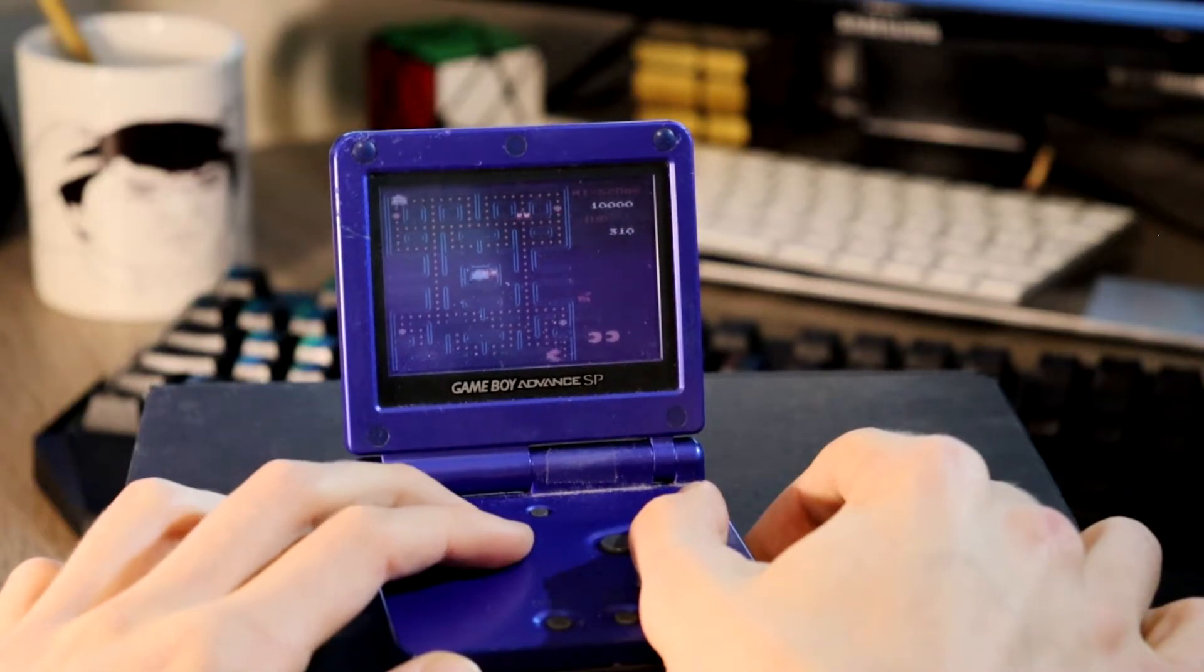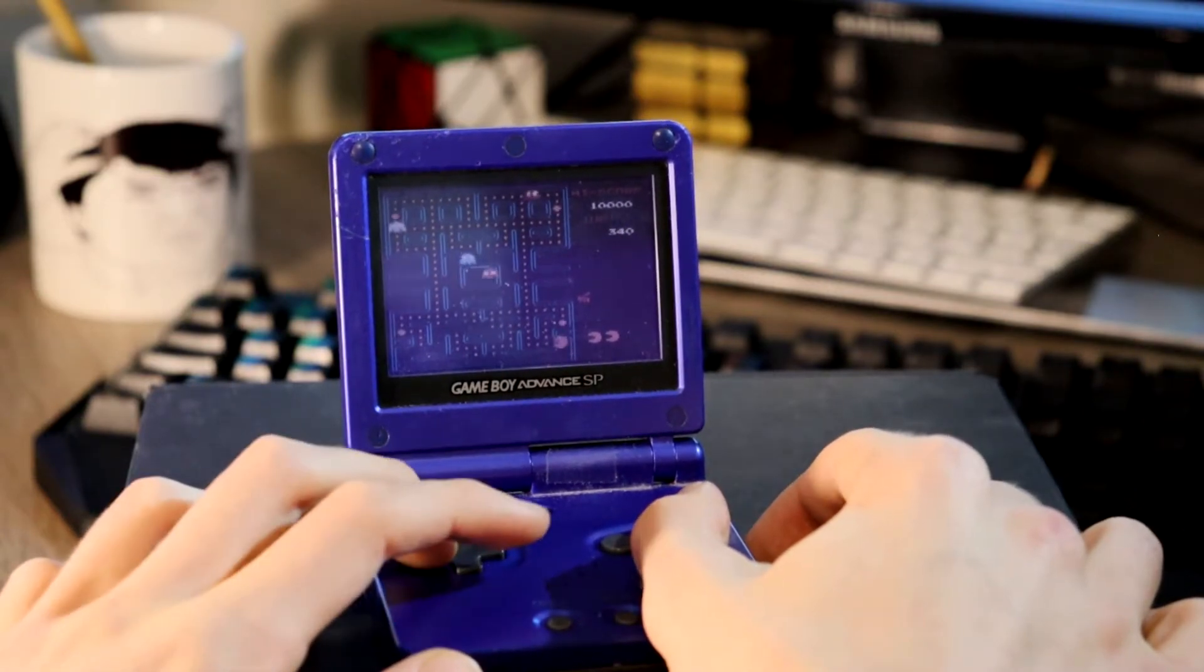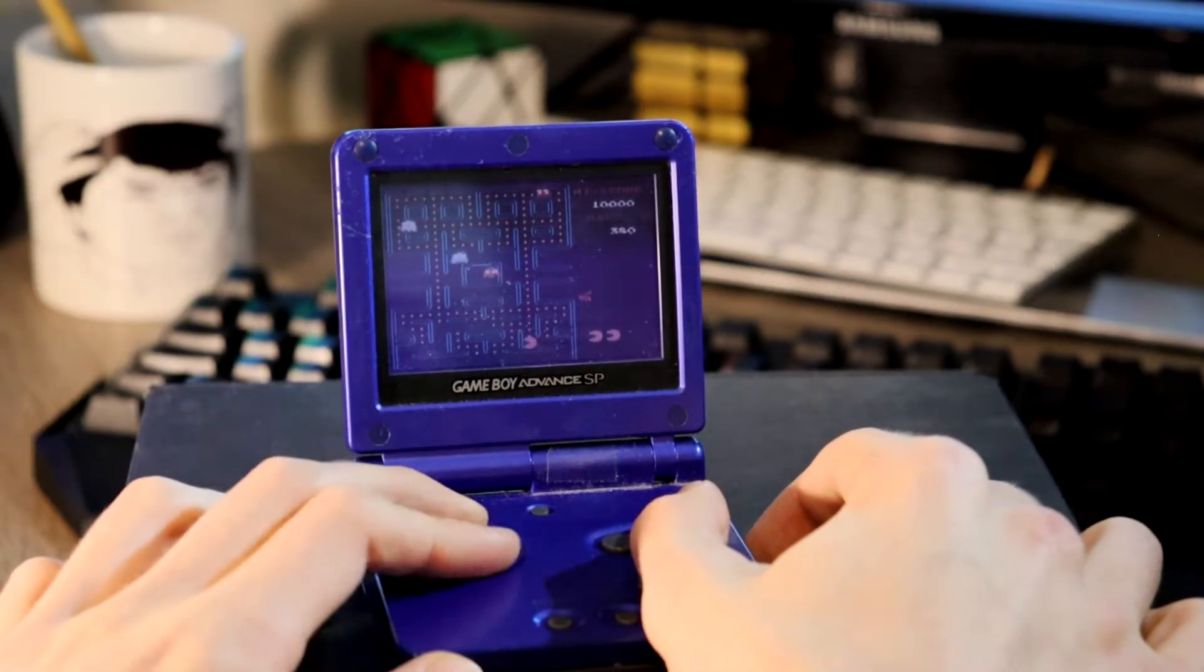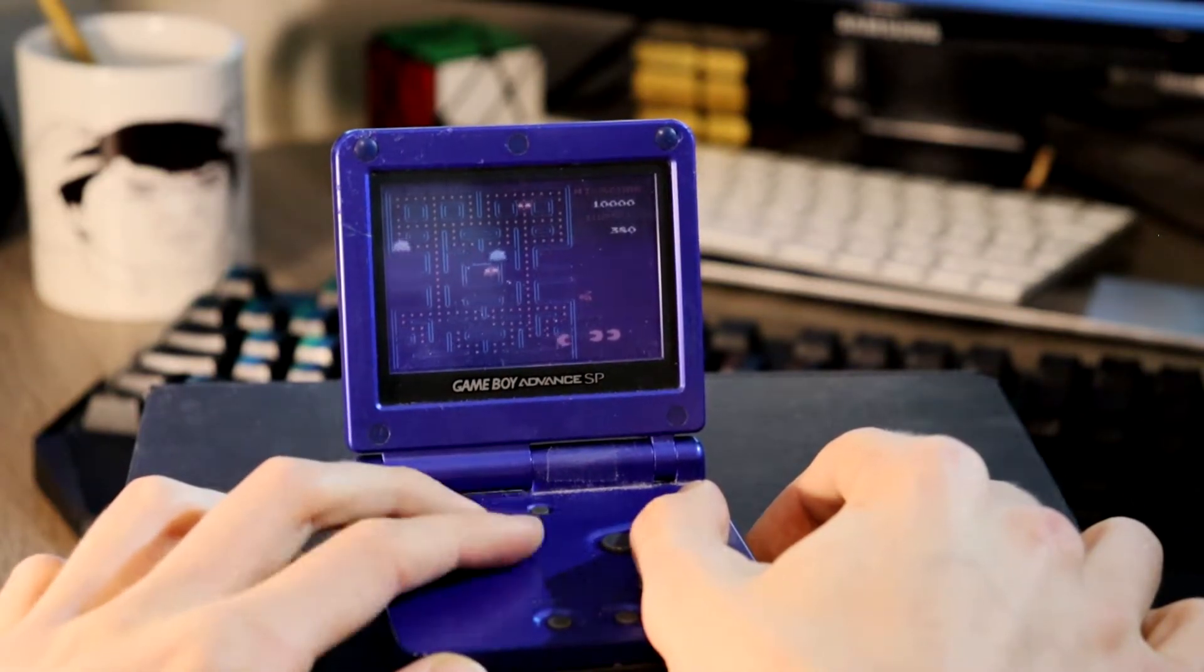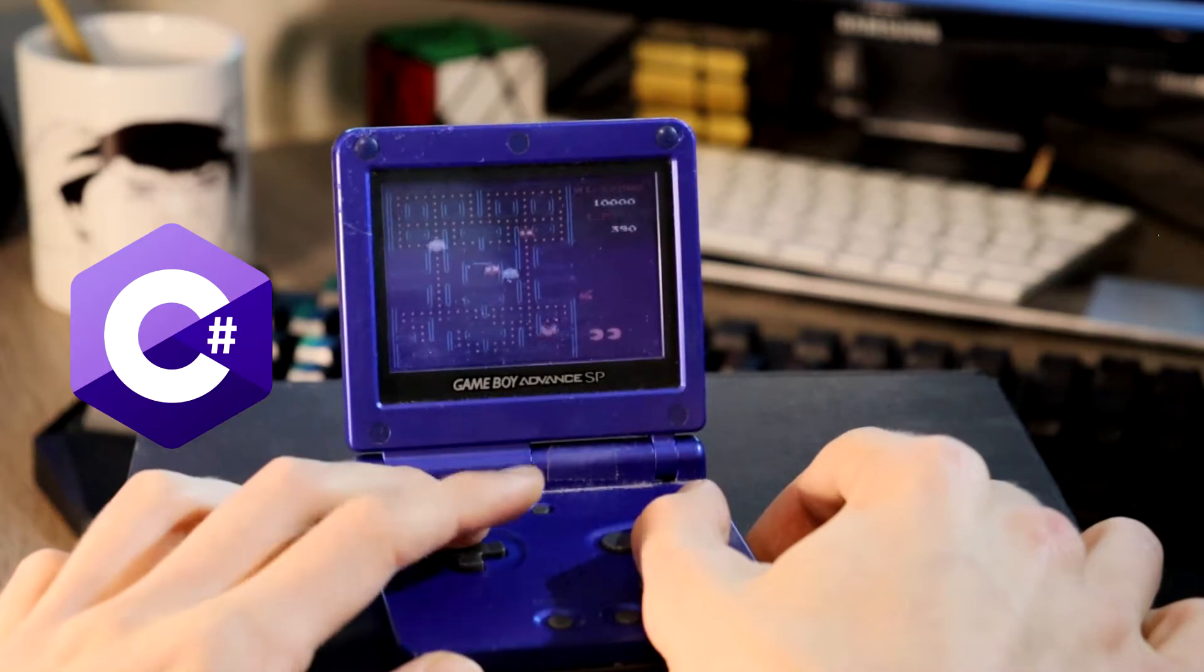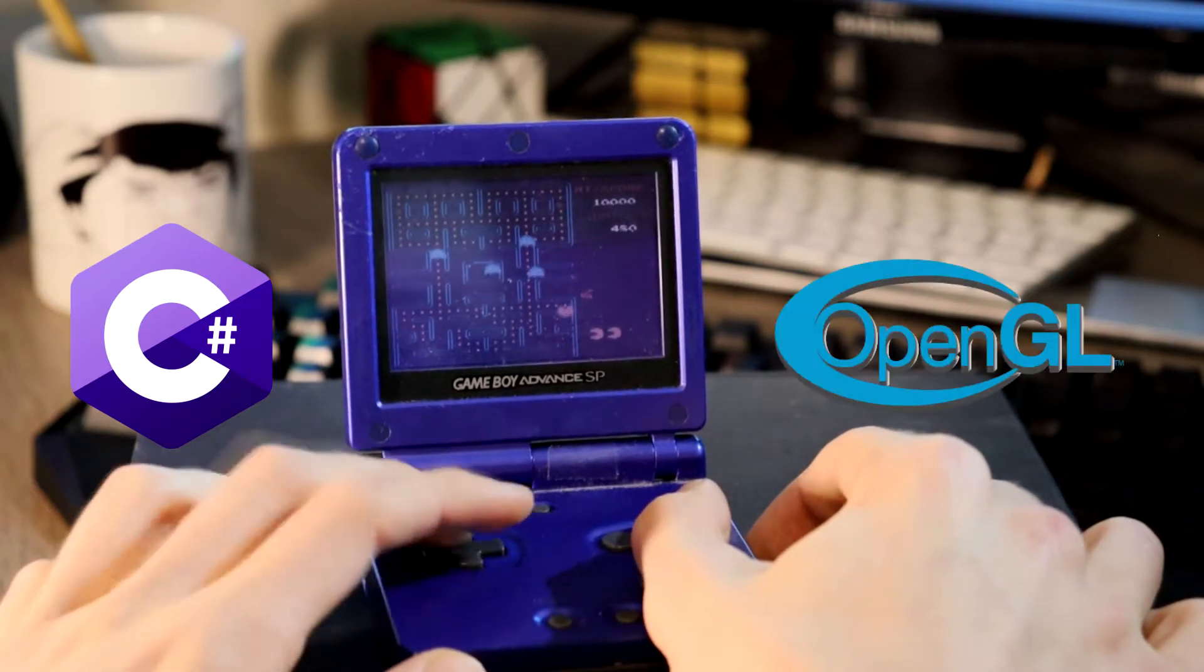Hey there, I want to show you the progression of my Pacman clone which I wrote in C-sharp using the OpenGL API.